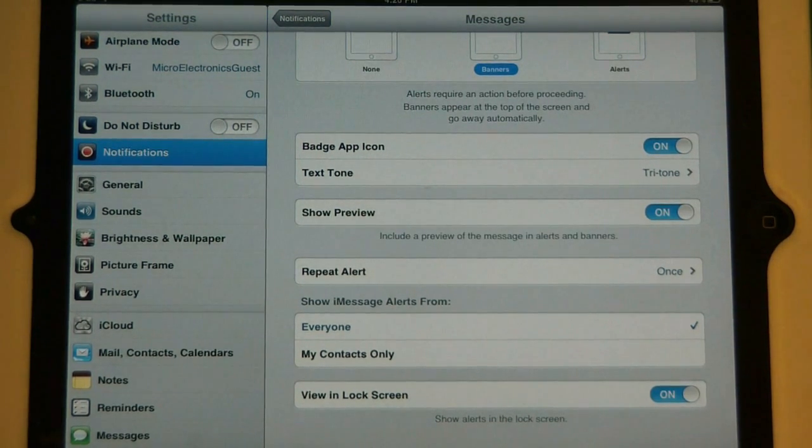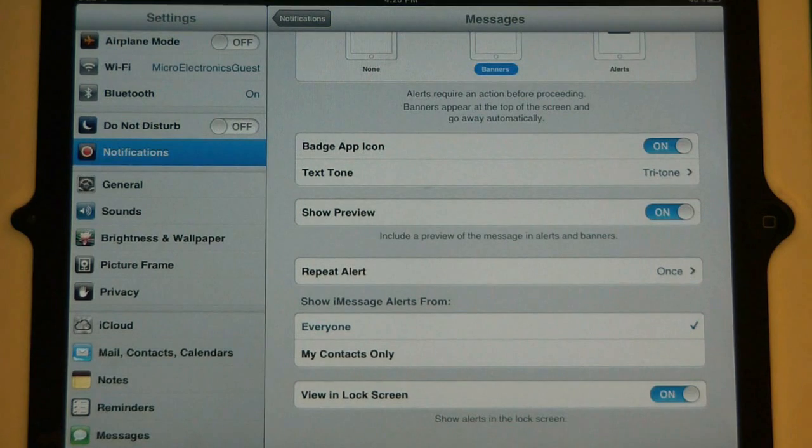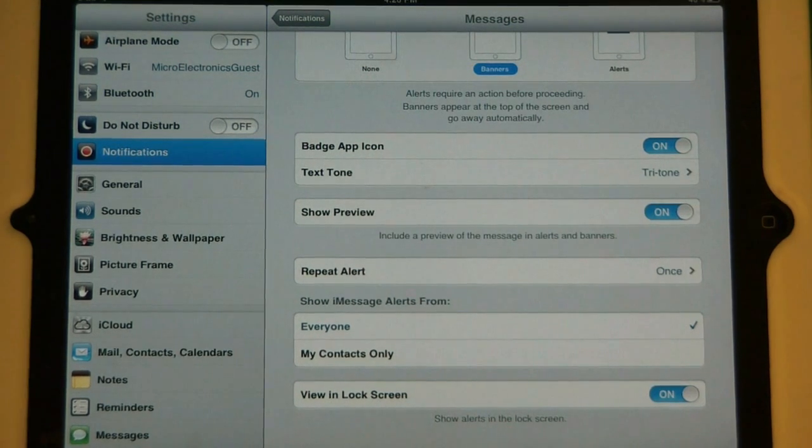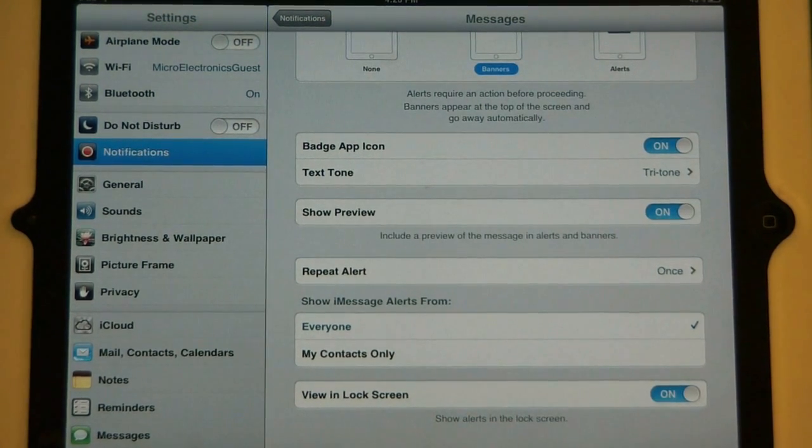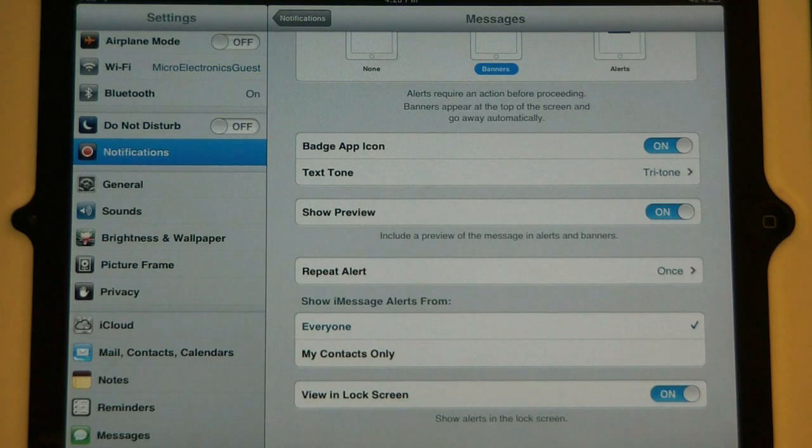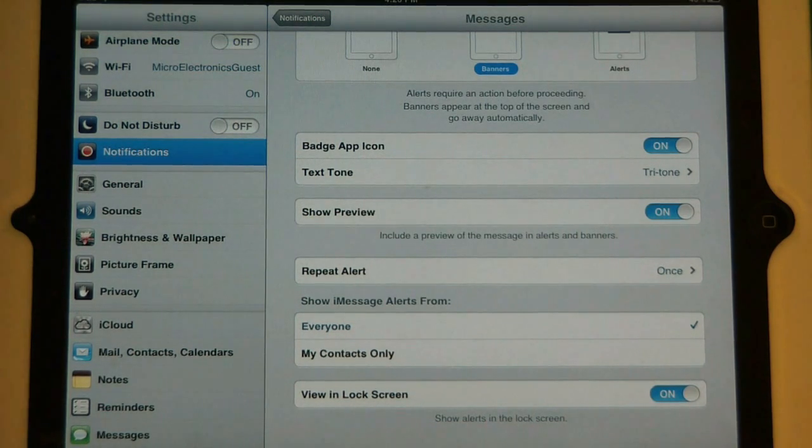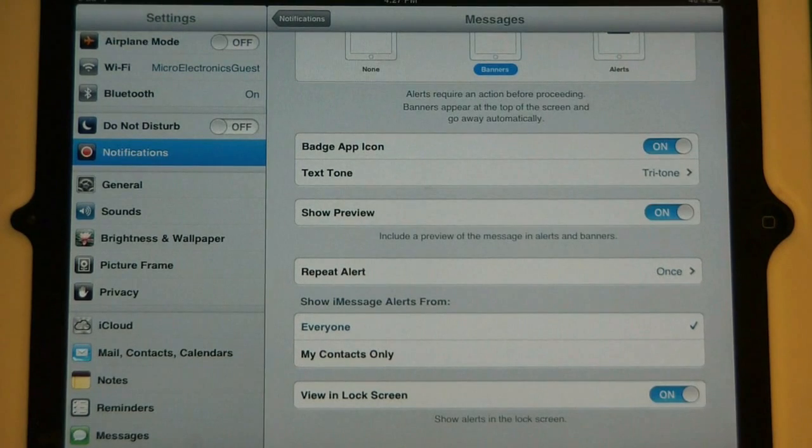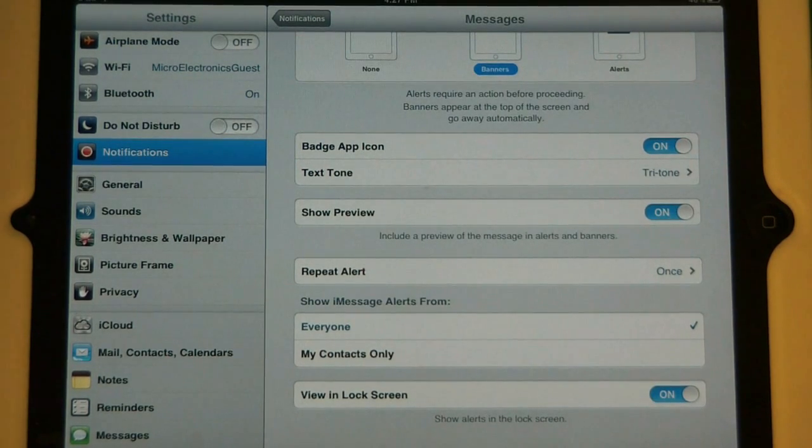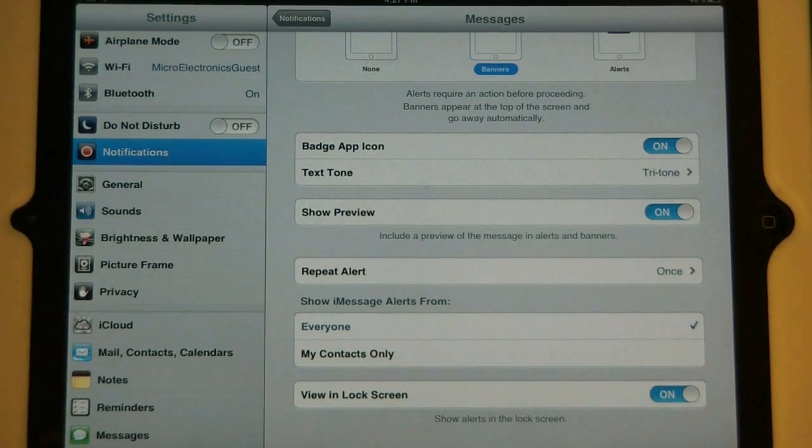I would recommend you turn it off for applications you don't really want to see because if you have a lot of messages that you want to get to real quick, the other applications will cloud up the lock screen. So I would keep it on for iMessage or email, but turn it off for other games that you really don't play too much.